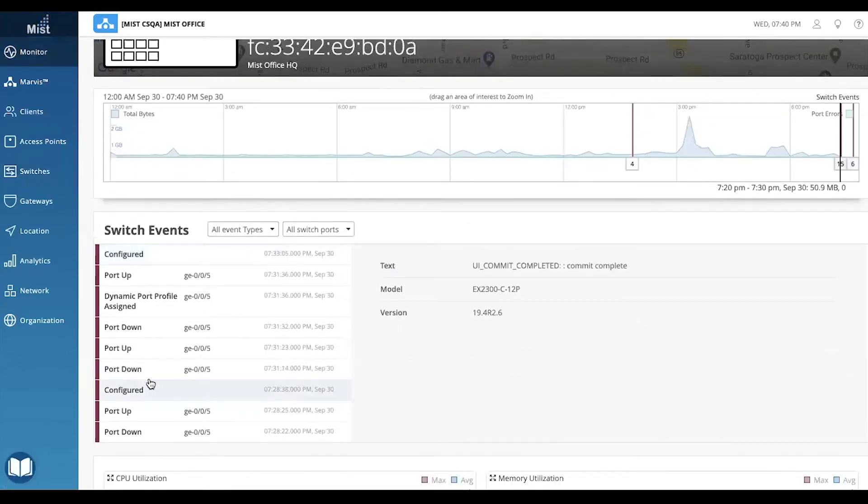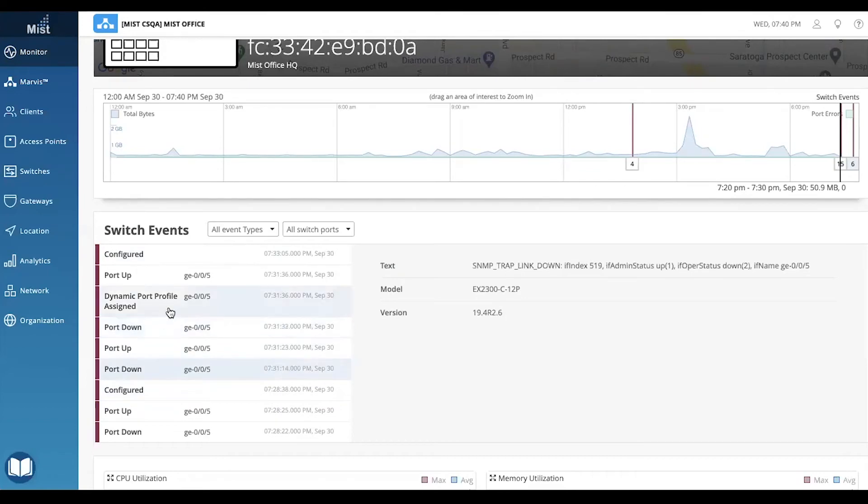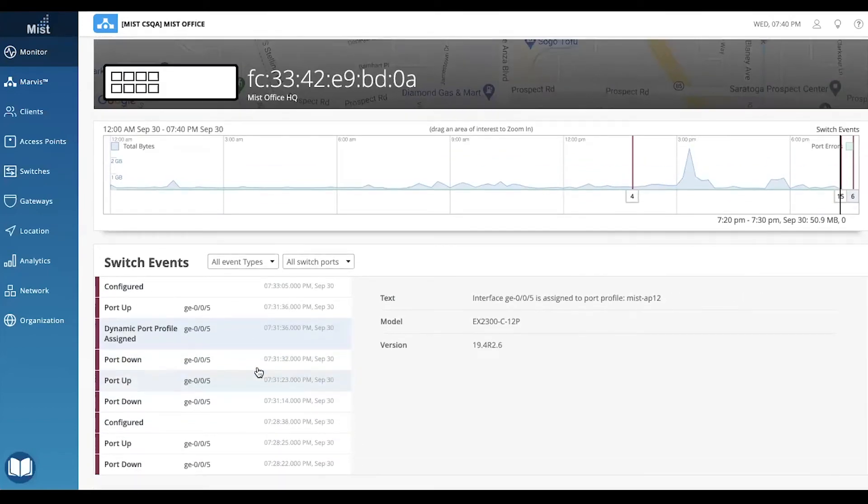To verify that the port was assigned the right profile, take a look at the switch events log. You can see that the AP12 profile was correctly identified and automatically applied to port 5.